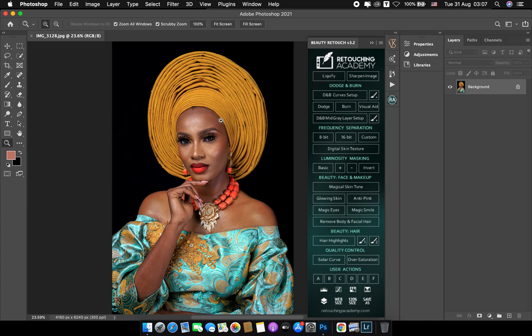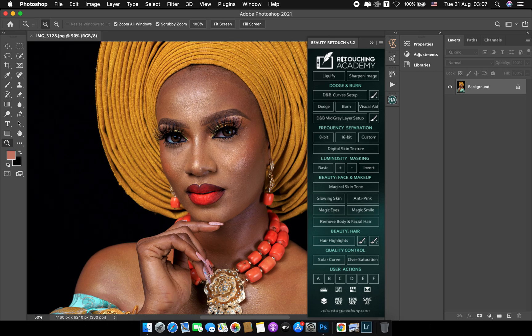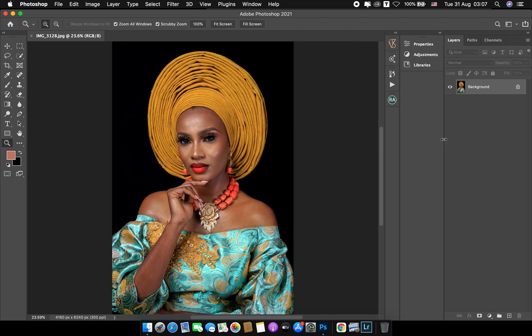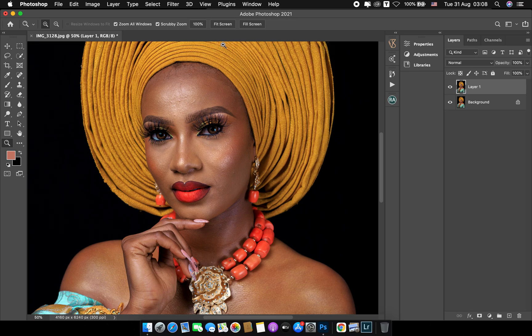We'll be retouching this very beautiful portrait which I did. After importing your picture, the first thing I do is duplicate my picture — on Mac that's Command+J and on Windows it's Ctrl+J.